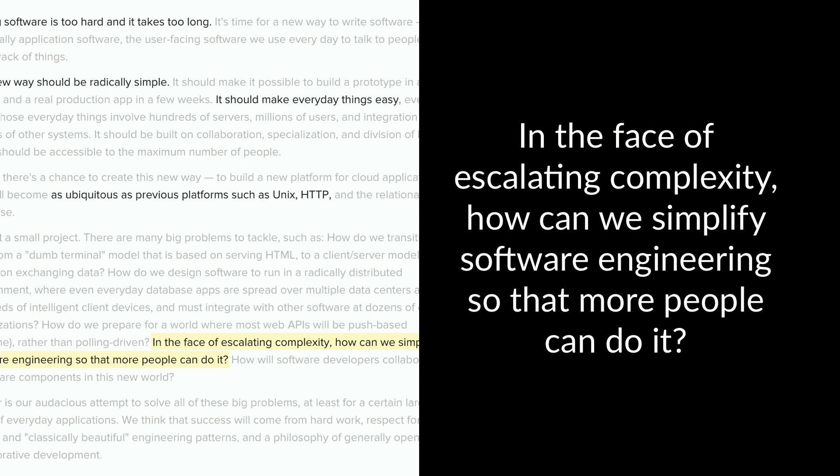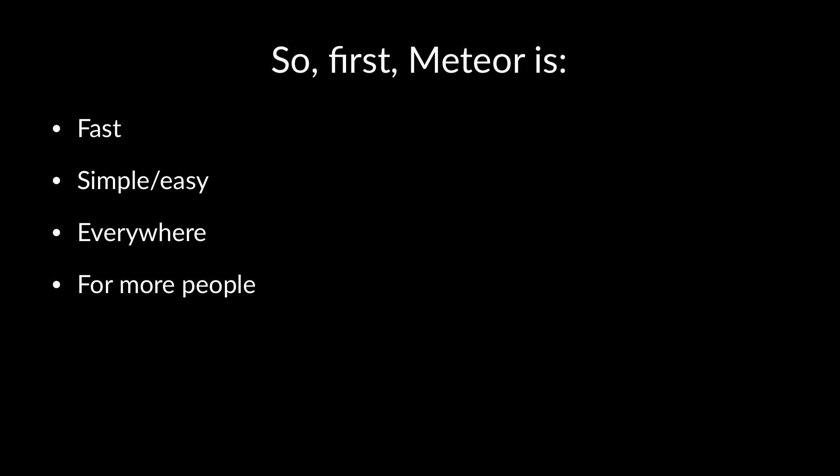So the takeaway from this is Meteor is really about being fast, simple, everywhere, and for everybody. So even as we talk about all of these really detailed technical things, we need to remember that everything really is about this. This is our goal. This is what we're doing this for. This is why Meteor works the way it does.